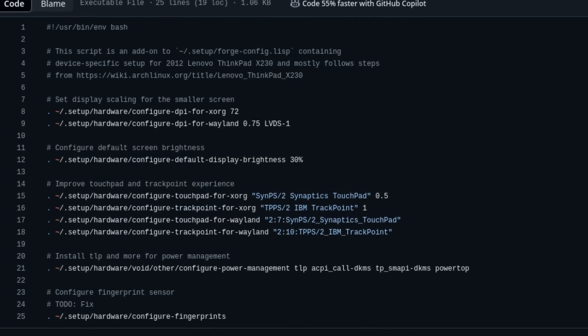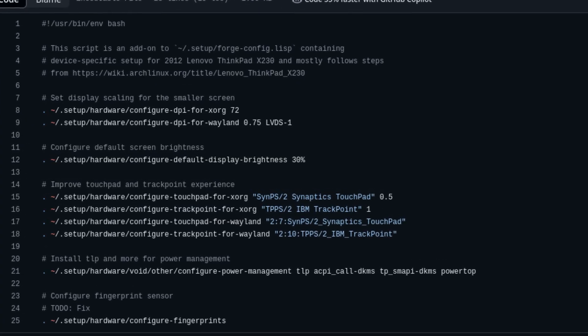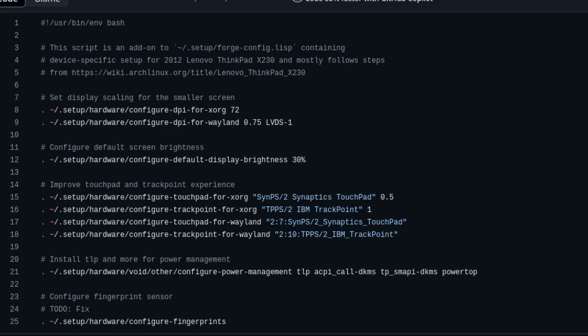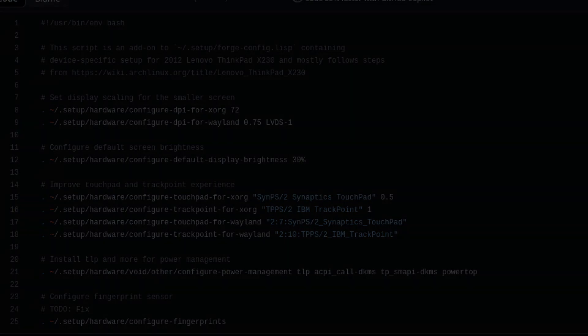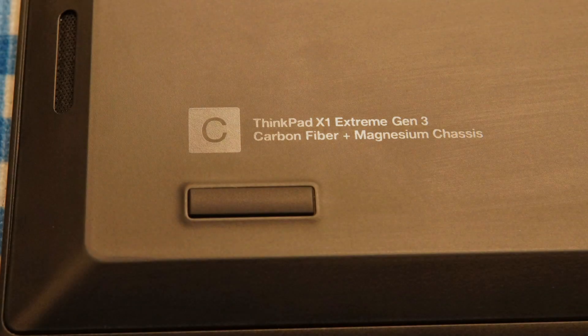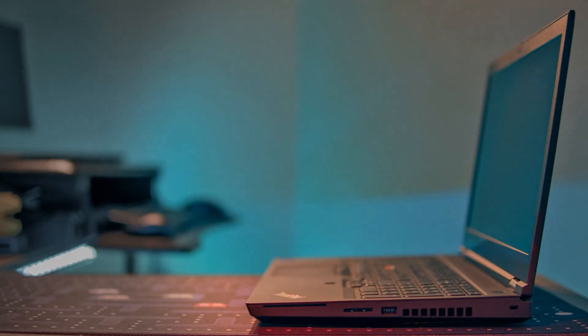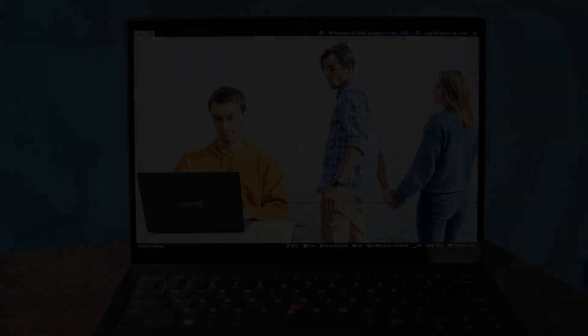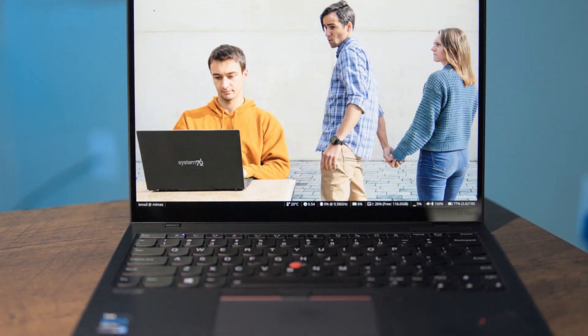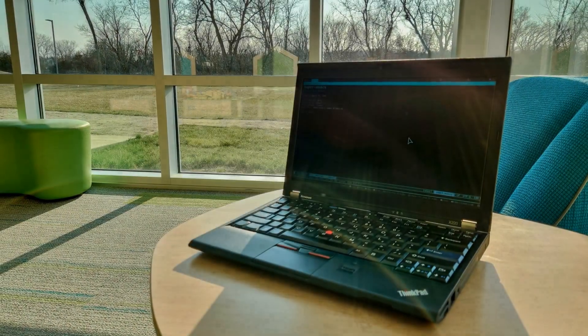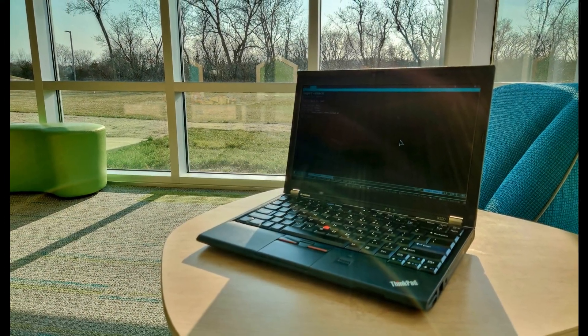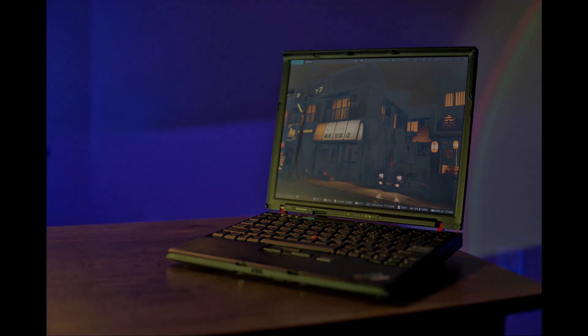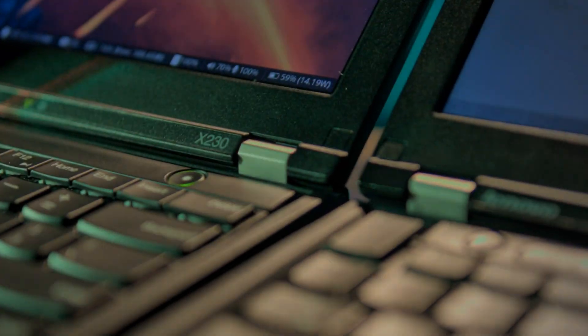This kind of an upgrade is familiar to me. I did this earlier when I replaced my X1 Extreme Gen3 with a T15G Gen2 and an X1 Nano. This time I split the X220 into two machines, which is an X61s and the X230.